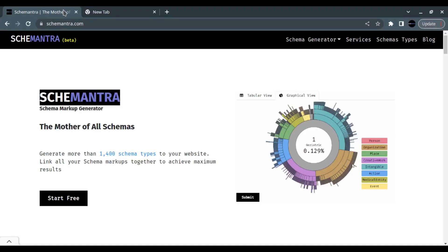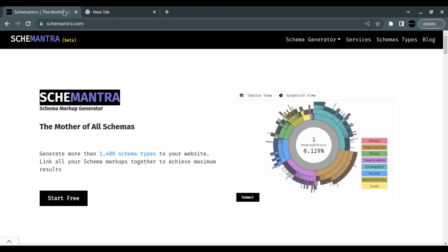Hello, this is Ash, the founder of Schemantra. Today we are going to talk about structured data for real estates. I've been researching structured data for the past year, so if you'd like to see more workshops like this and learn more about the fundamentals of the semantic web, please subscribe. Let's start talking about schema markups for real estates.